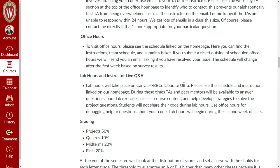You can use lab hours a lot like office hours, though you will not have the power to share your screen during these sessions. If you want to talk strategy with other students, there may be other students present also. This is just another way for us to provide a live interaction experience for the students.